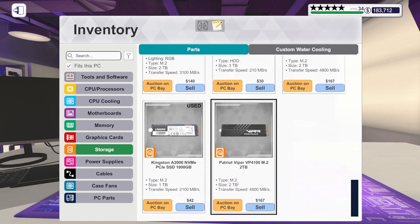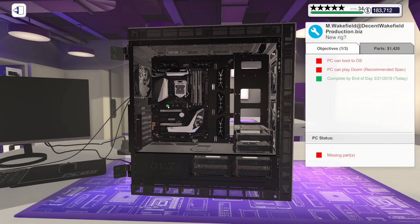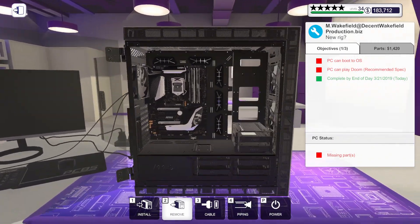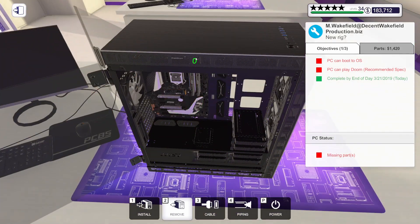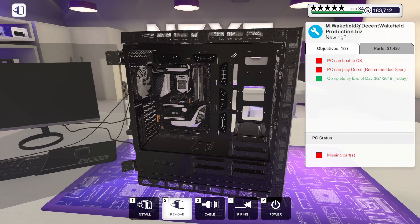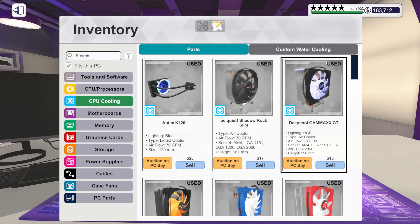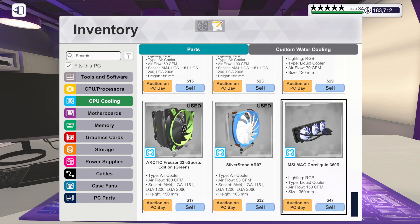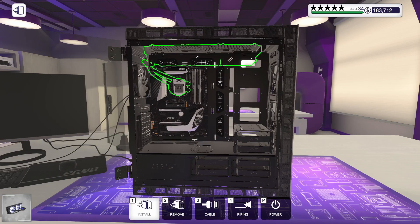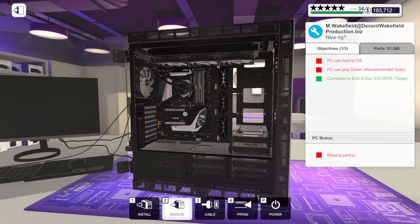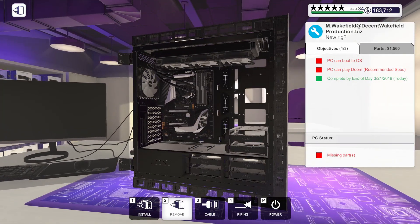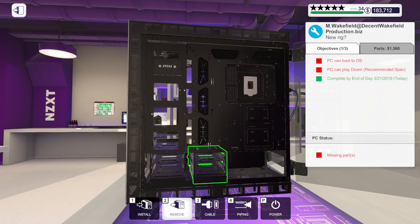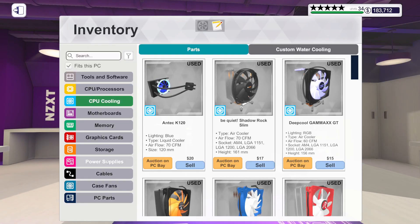Before I go any further I want to get their storage installed. We've got the Patriot Viper VP4100 2TB M.2 drive. We'll get that installed there. Then the CPU cooler installed. We've got the MSI MAG Core Liquid 360R. That should mount right up here in the top.